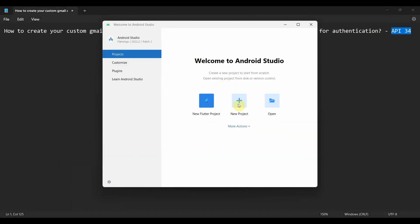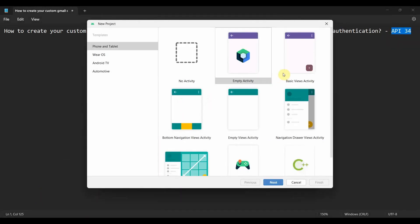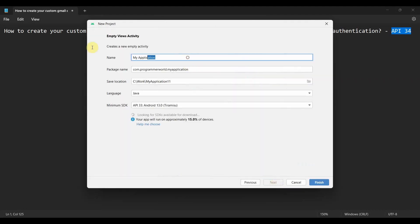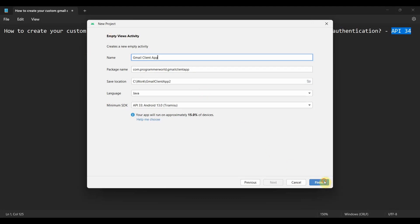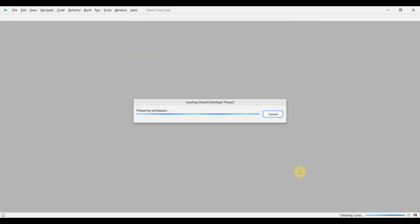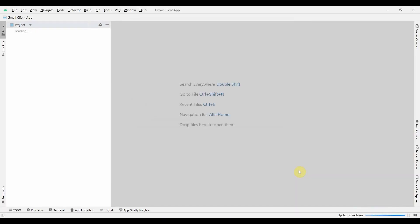Let's begin. Let's create a new project with an Empty Activity, click next, you can name this anything - 'Gmail Client' - and click on finish. Wait for the environment to load, it may take a while. In a minute I'll quickly show you I already created one.